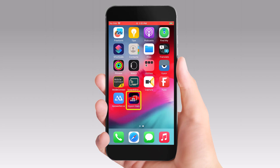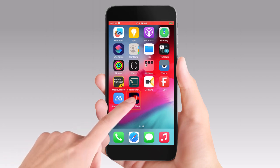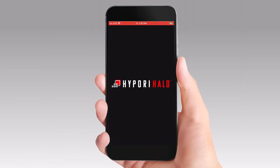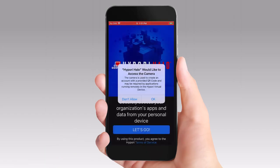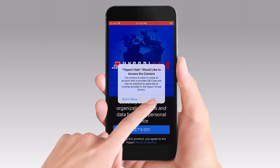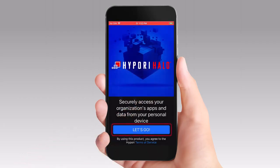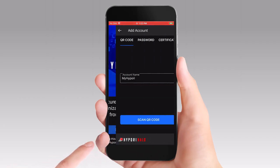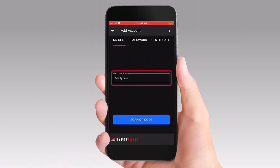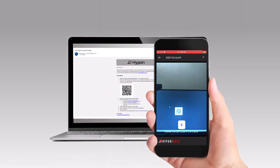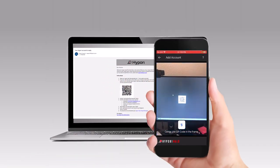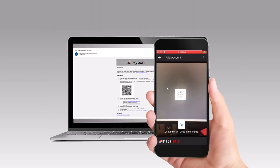On your device, open the HiPori Client app. Allow any permissions requests if you haven't already done so. Select "Let's Go" to begin setup. Enter a descriptive name for your account, or you can choose to use the default name. Select "Scan QR code," then use your device's camera to scan the QR code from your HiPori welcome email.